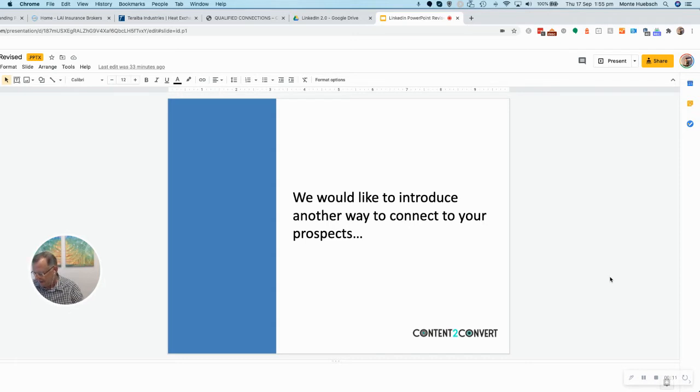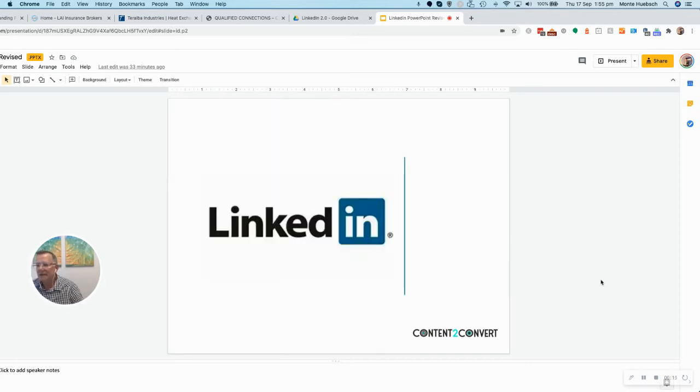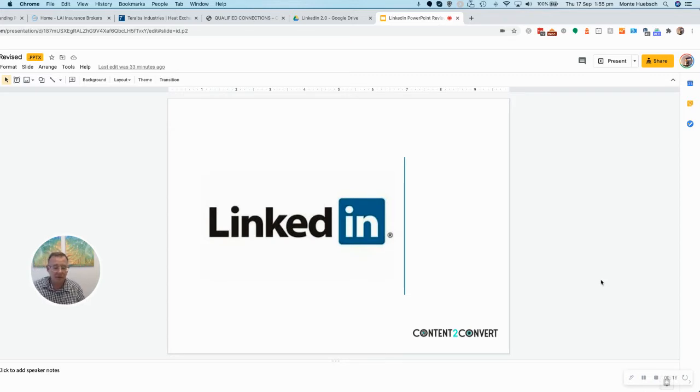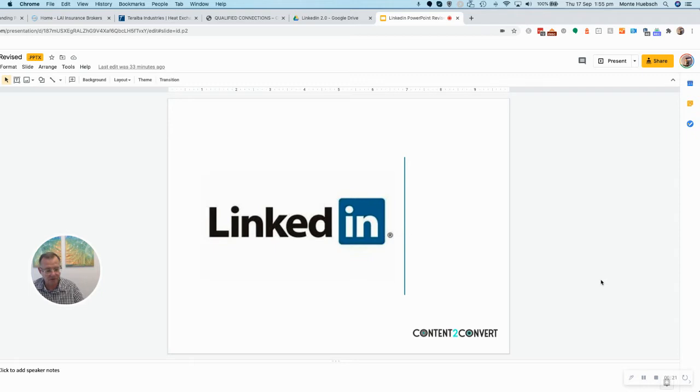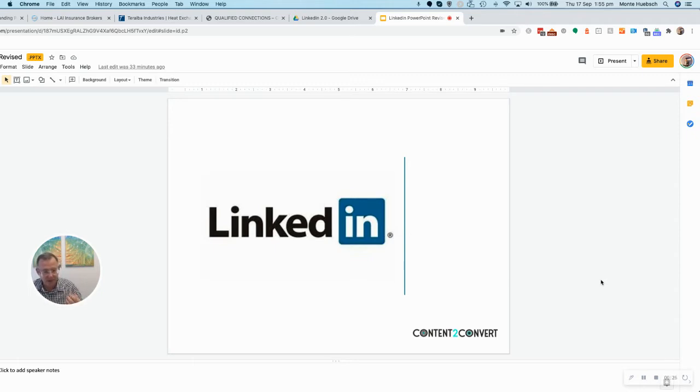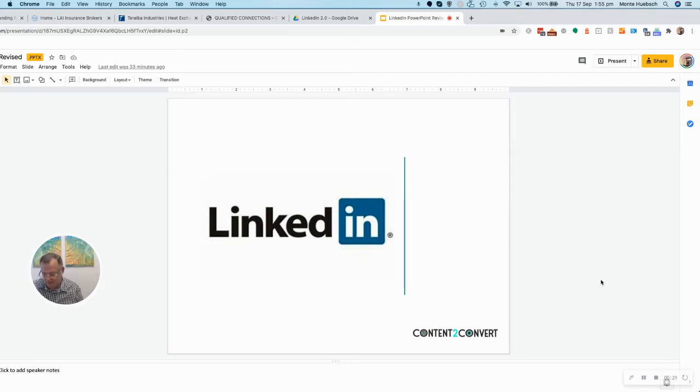And that different way, for us, is using LinkedIn. You might ask, why do we use LinkedIn? It's because LinkedIn is Facebook for adults. It is the social media platform of choice for B2B, business-to-business connections.